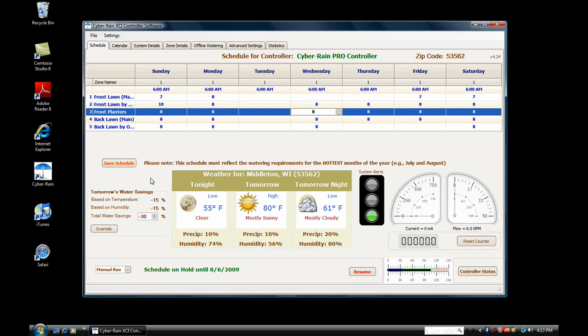The weather panel shows you your local forecast. Based on the forecasted temperature, humidity, and rainfall, Cyberrain will adjust your baseline watering schedule. In this example, Cyberrain will water 15% less due to the temperature and 15% less due to the humidity, resulting in a 30% reduction in watering time overall.